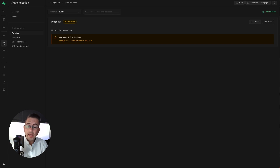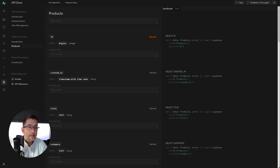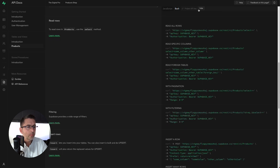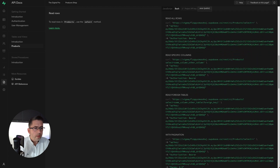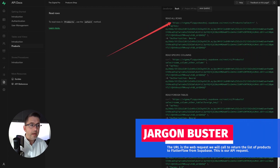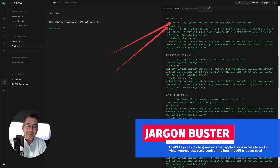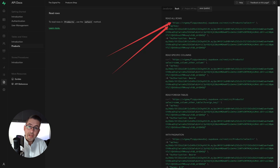Now that security is disabled, let's head over to the API documentation for a bit more detail about the API we're going to call. Click 'API Docs' and on the left-hand side under Tables and Views you'll see 'products'. Click on it, scroll down to the 'Read Rows' section, and click on Bash for more detail. The two key pieces we need are: the URL beginning with HTTPS that will return our products into FlutterFlow, and the API key which we'll set as a header in FlutterFlow. We'll copy and paste these into FlutterFlow shortly.